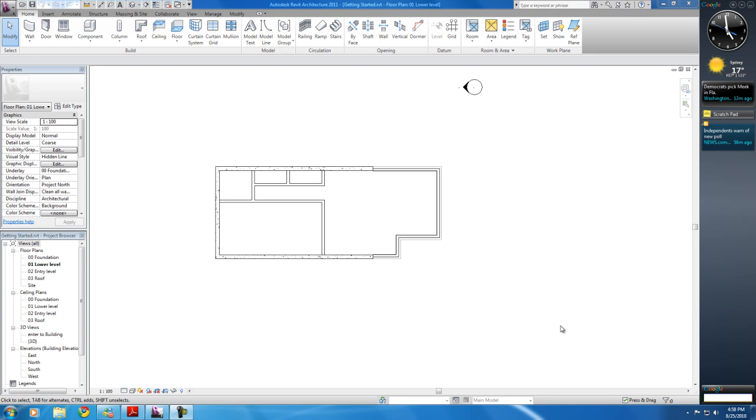Hi it's me again, back with more tutorials. In this tutorial I'm going to be adding doors to my house, interior and exterior, so let's get started.